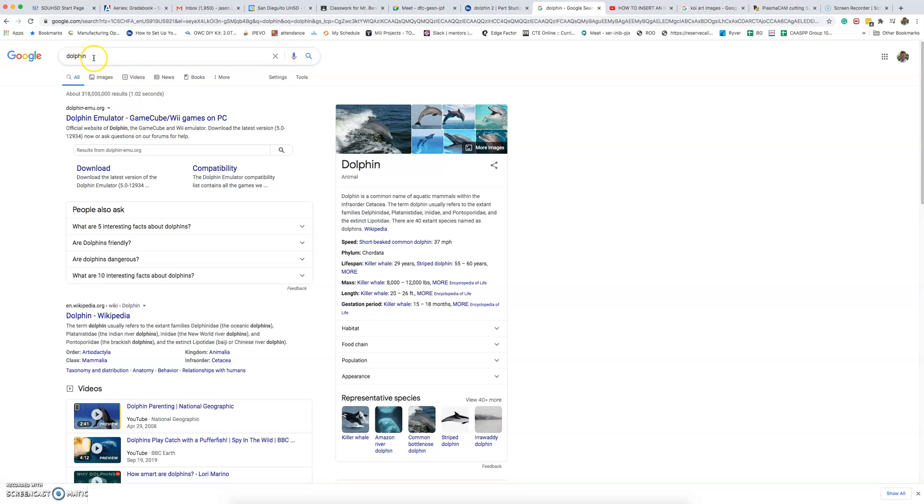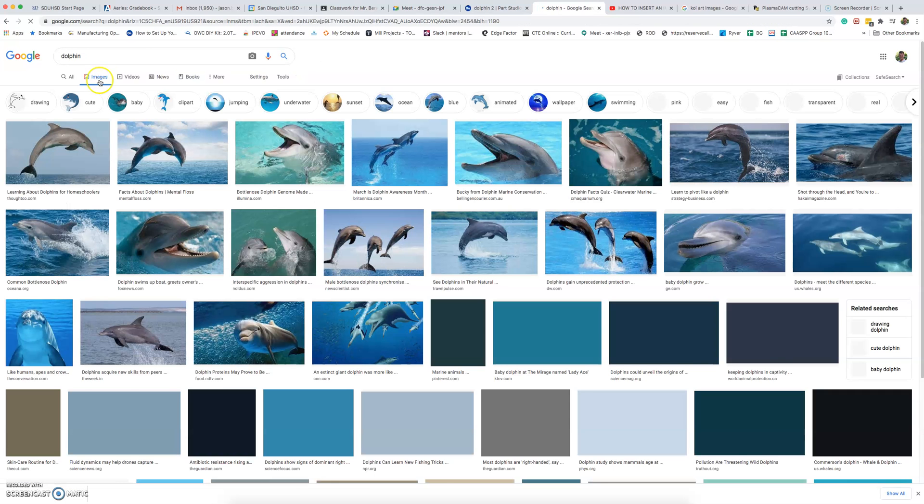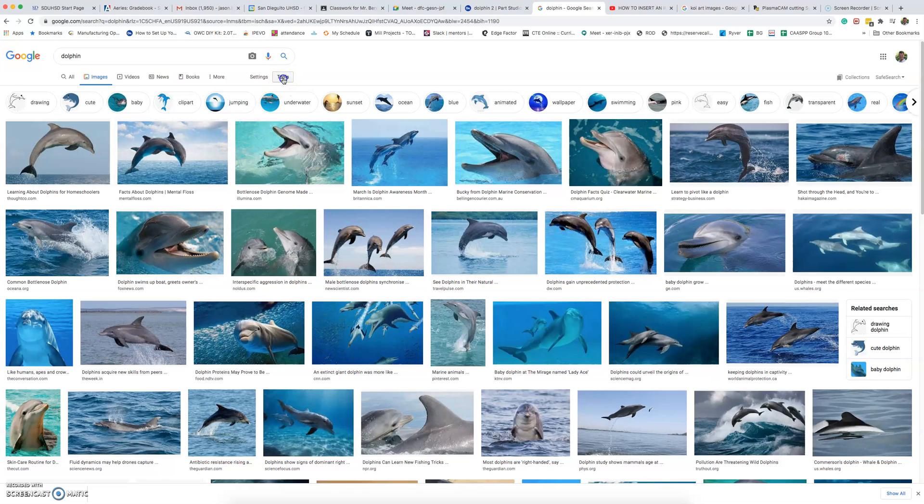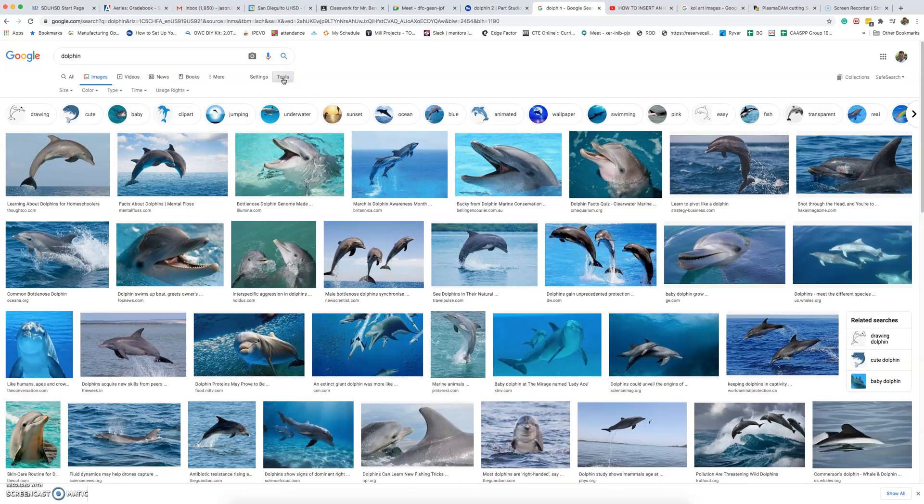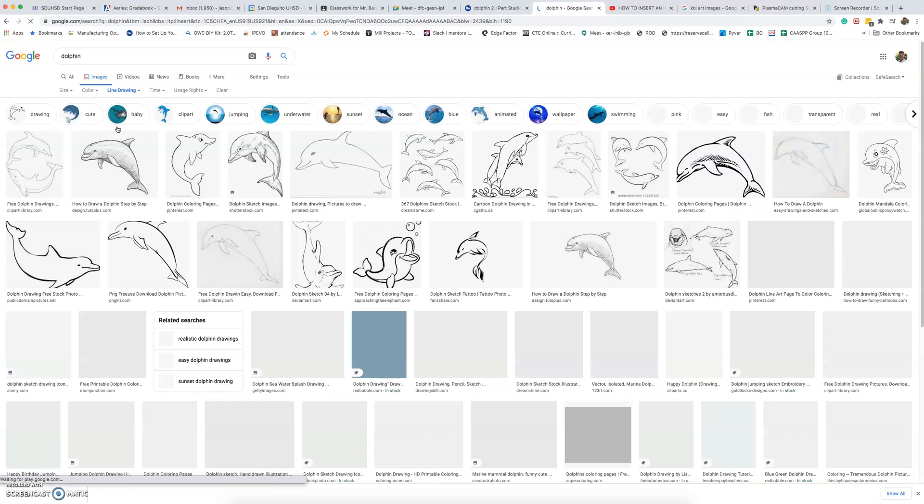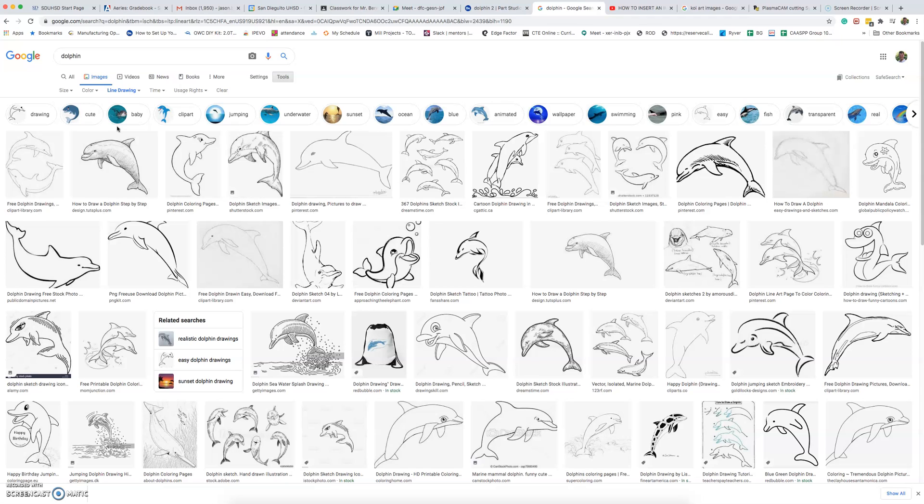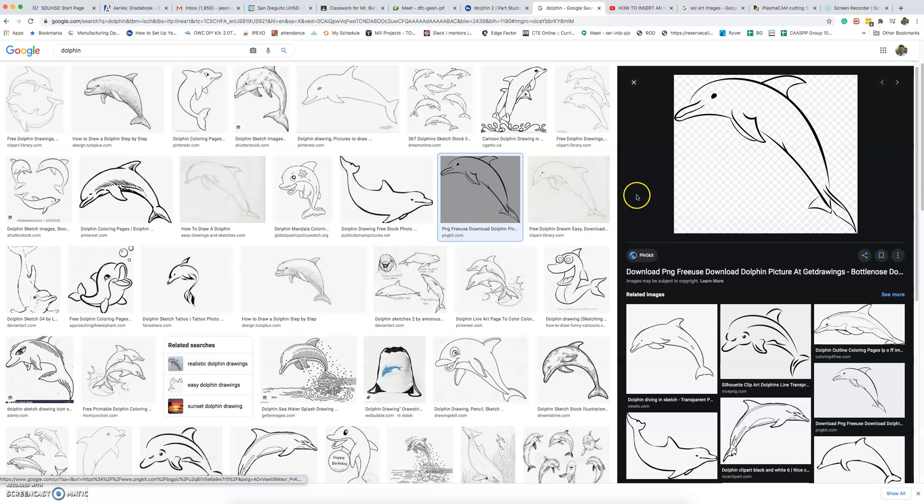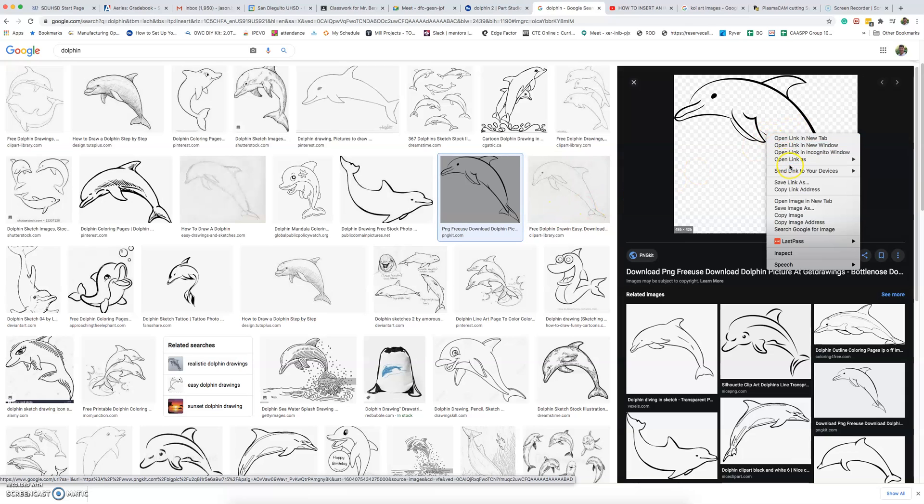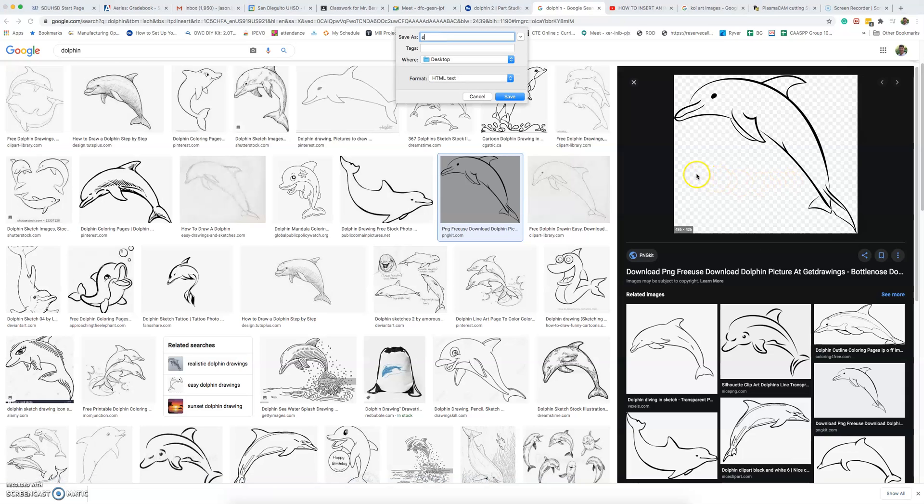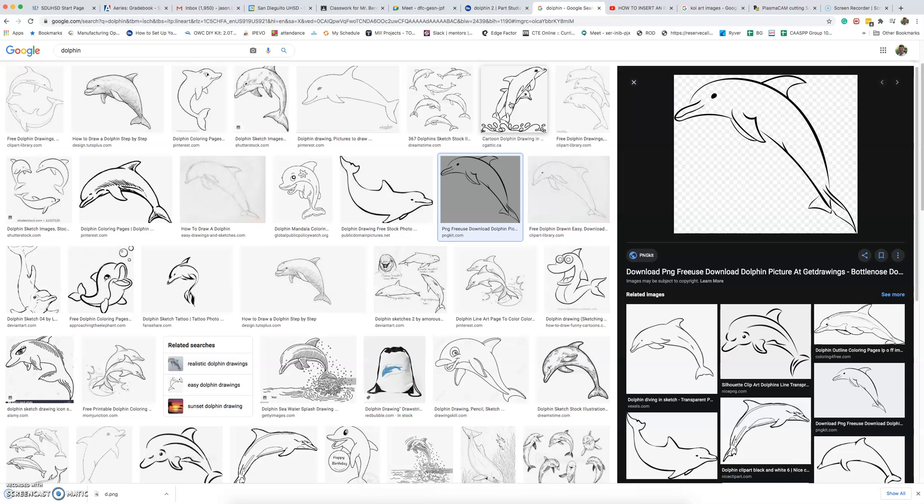Once you search, I would recommend going to images and not picking any of these images here. It'd be better for you to go to tools and then filter out the results by a certain type. And the type is line drawing. Line drawings are really good for our laser cutter and plasma cutting device. Once you find your image, you're going to go ahead and save it. That's the first thing, to find your artwork.